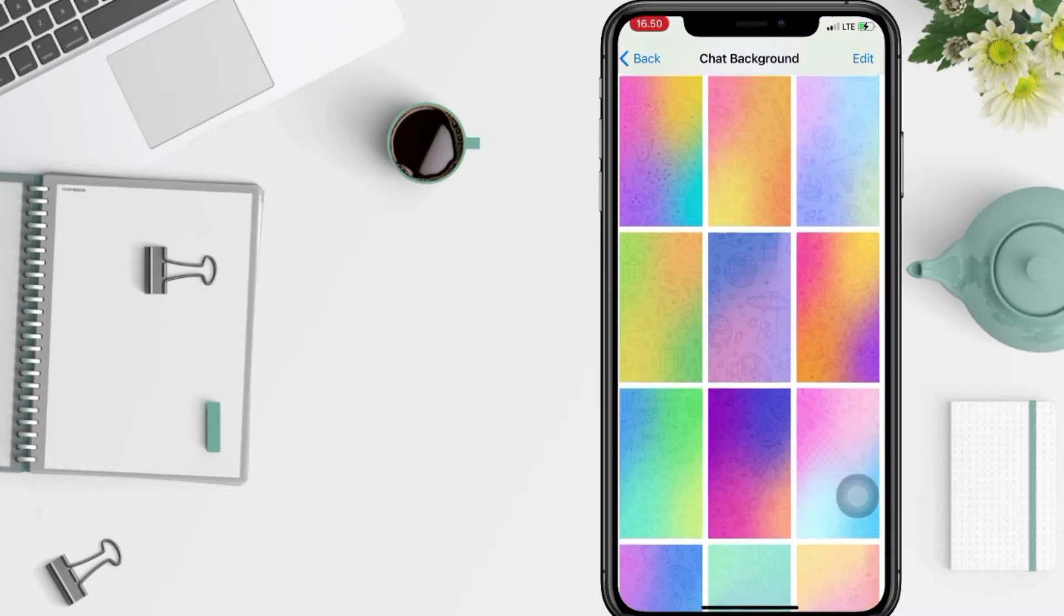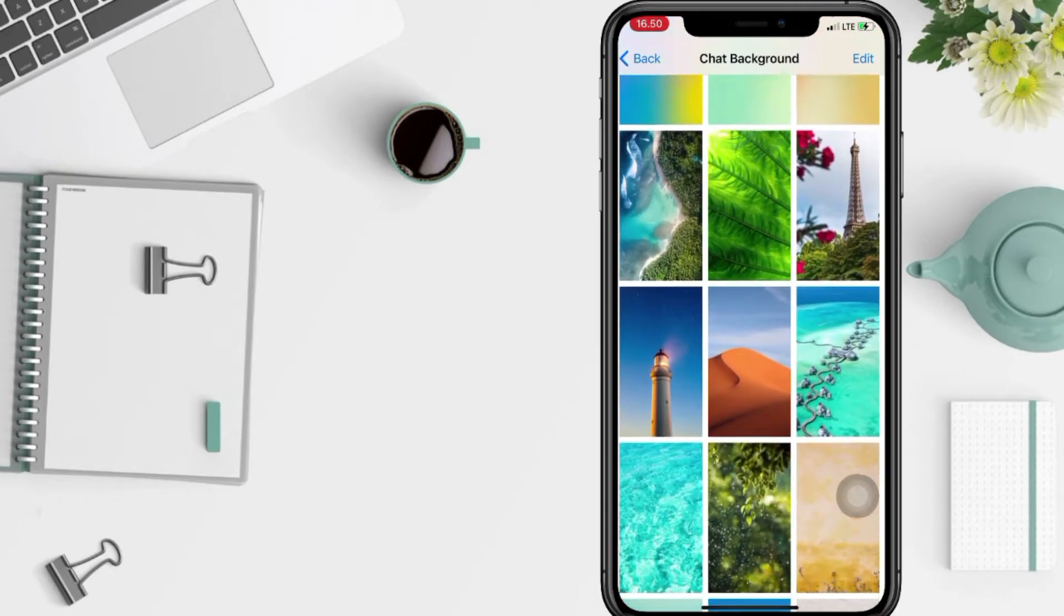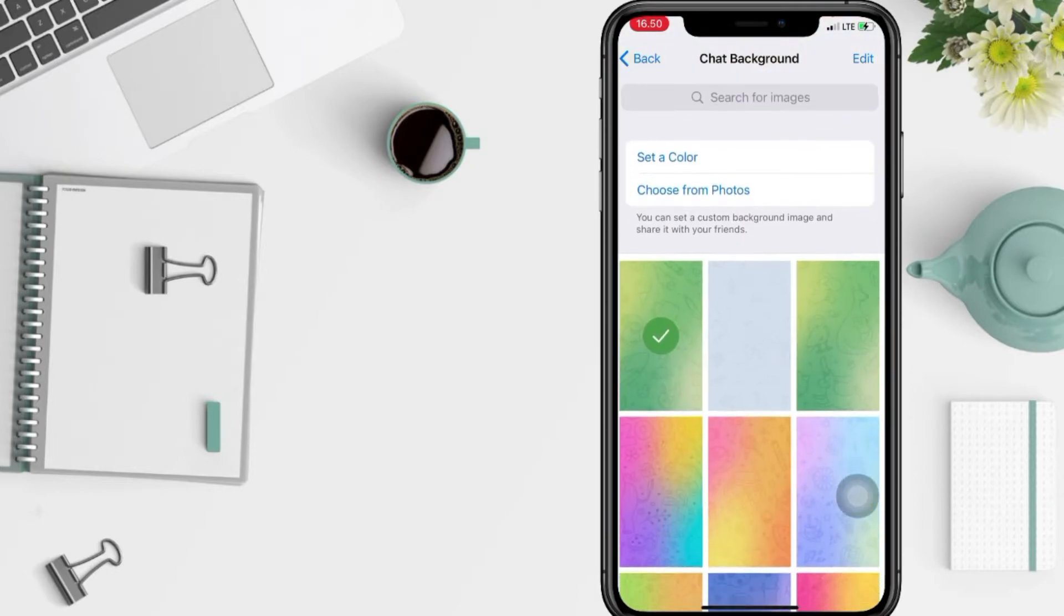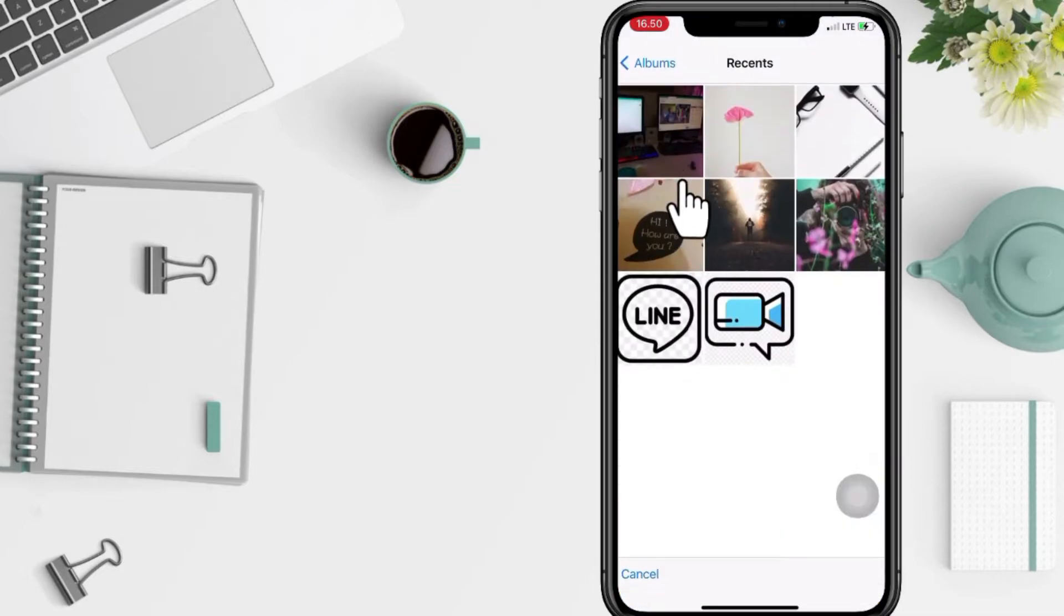Or you can also choose it from your photos or from your gallery here. Tap on choose from photos and just pick the right one photo that you want to use.